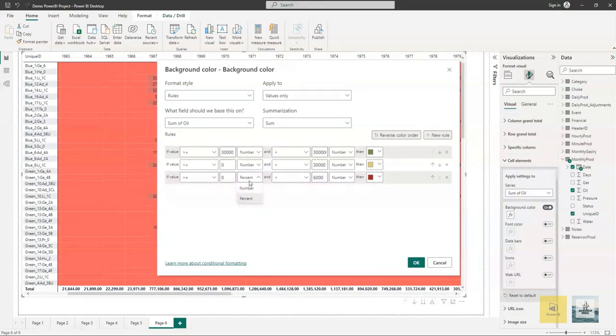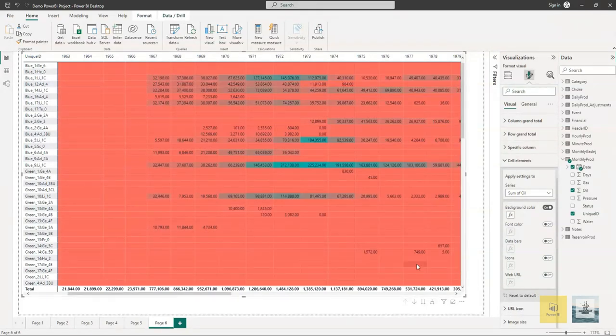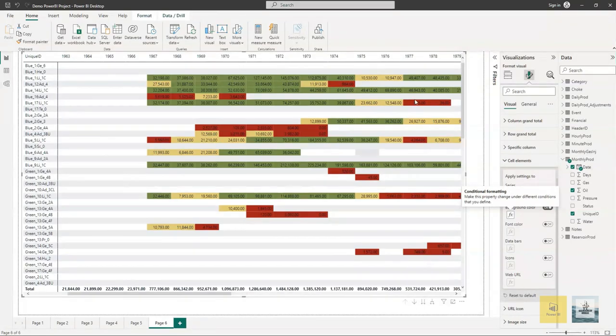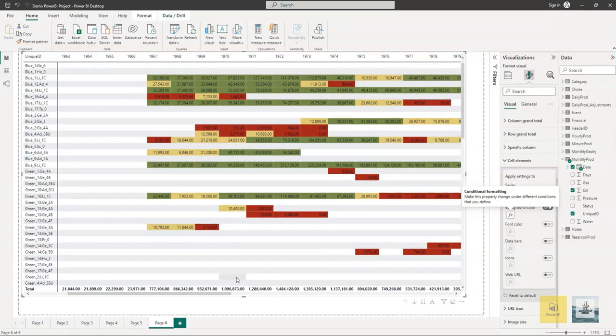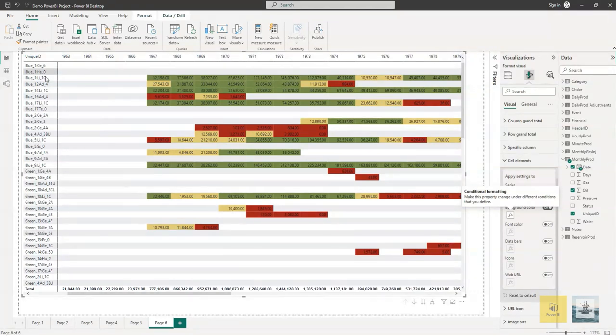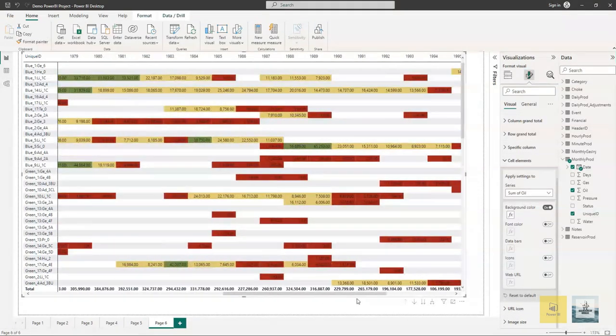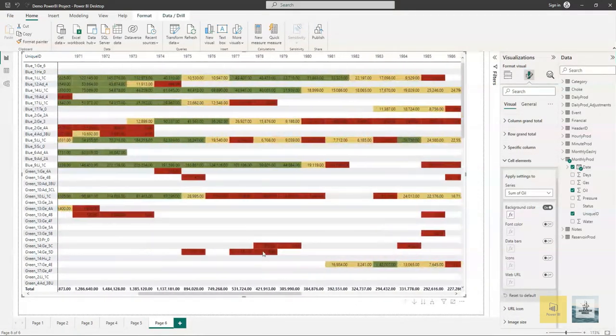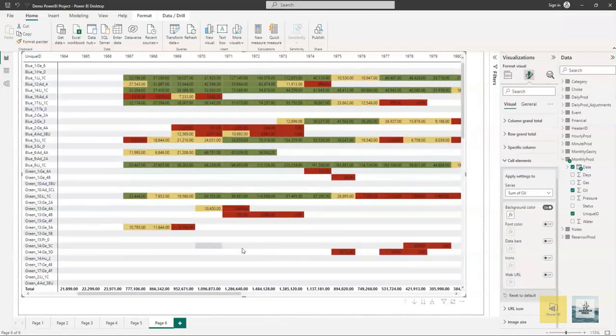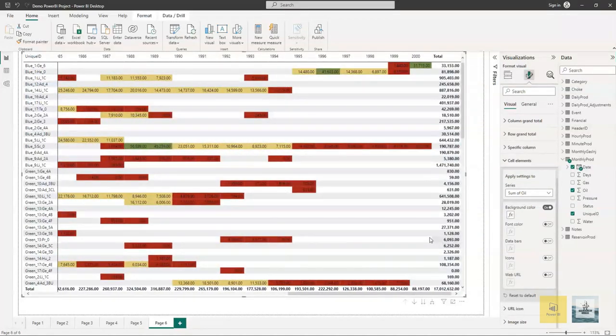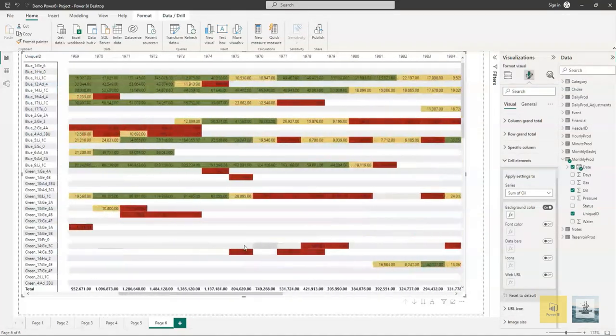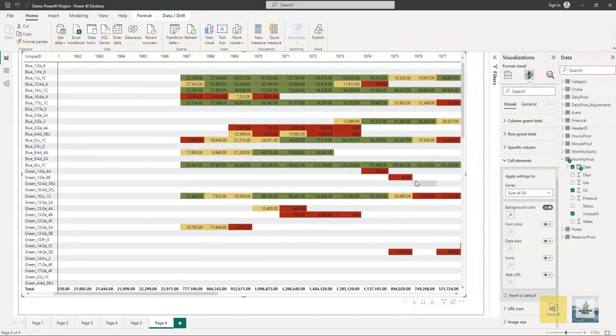Once we finish up, we'll click on OK and wait for the matrix to reload. Now you have a full matrix that shows you the aggregation of oil production per year. This can be extremely helpful as it can quickly show you which wells are performing good and which ones are performing badly.